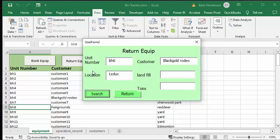And there you go - your bin's in Leduc and it's rented by Black Gold Rodeo. Okay, so it's going to the Leduc landfill.